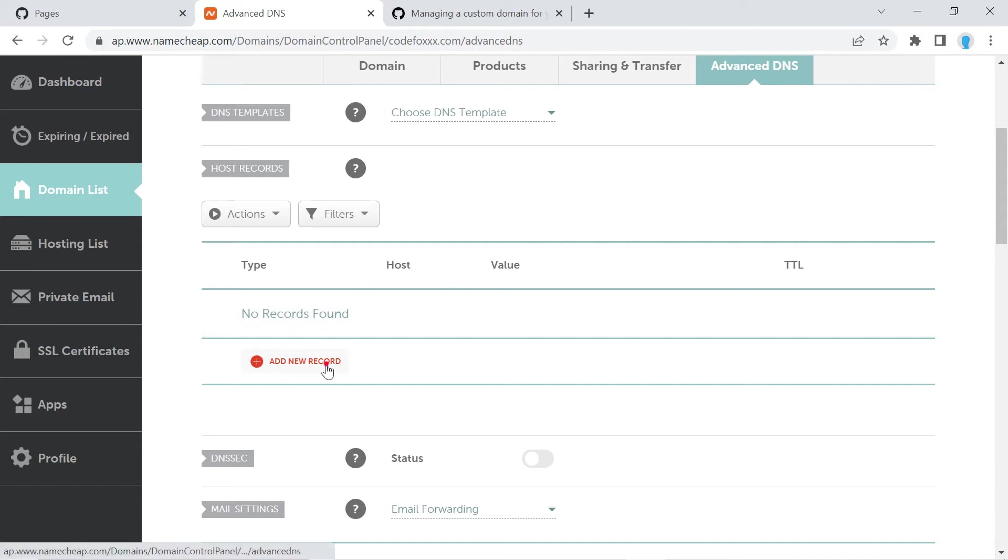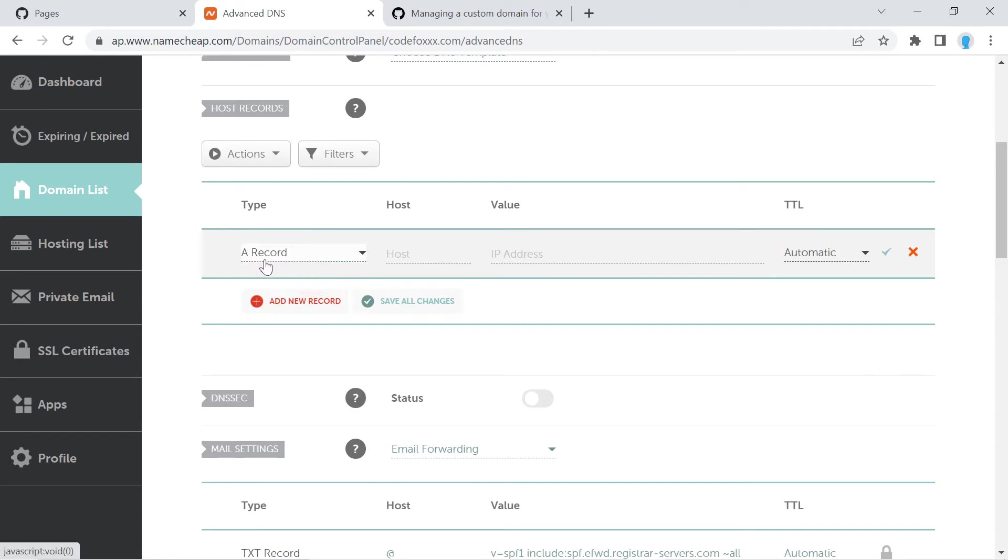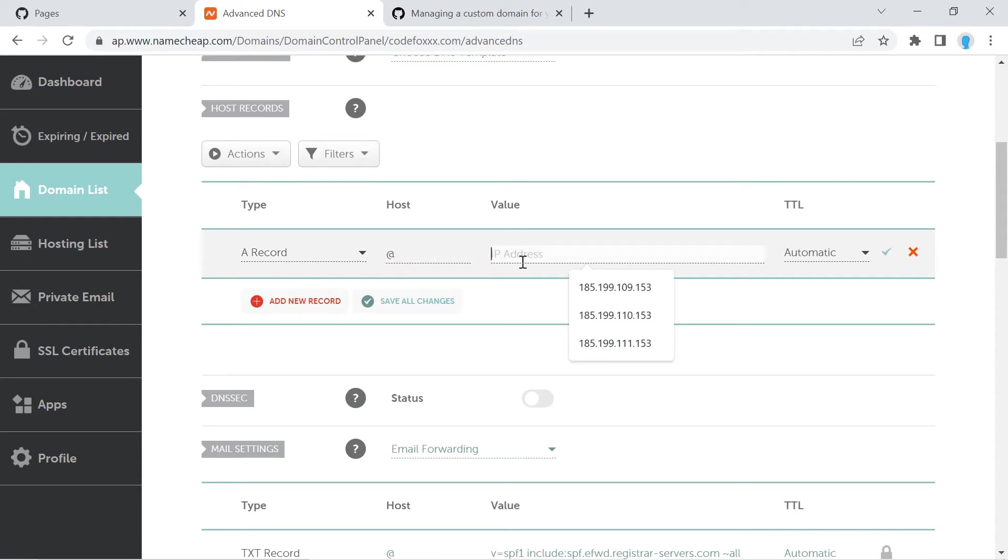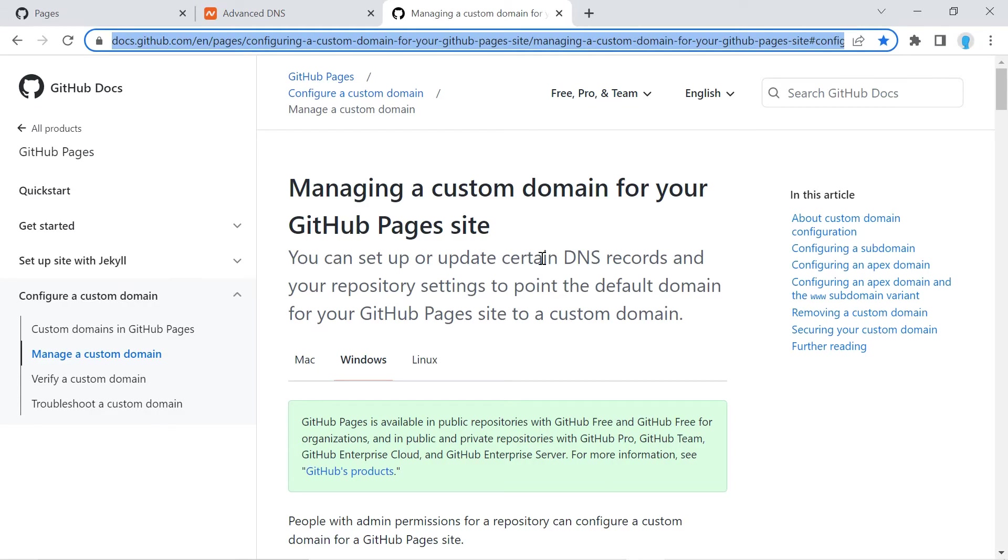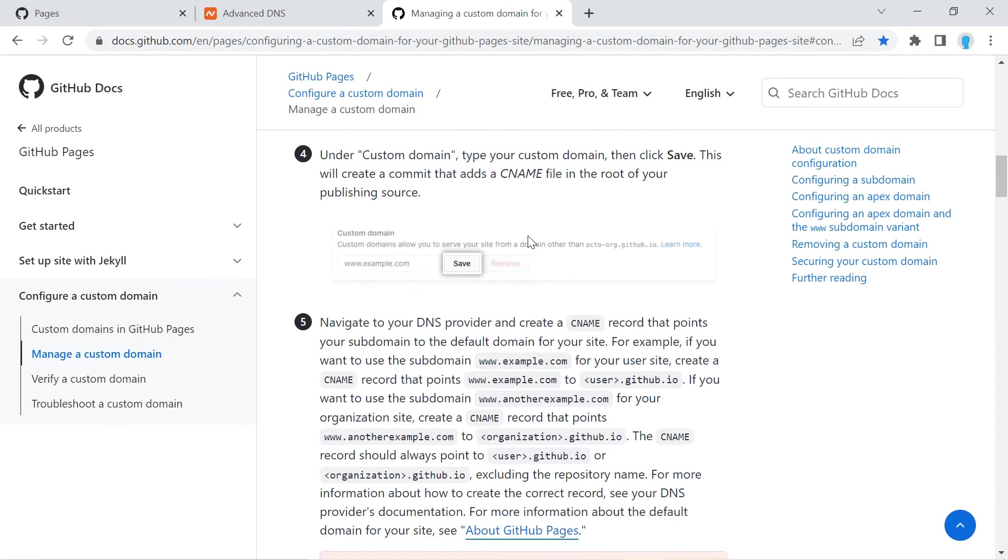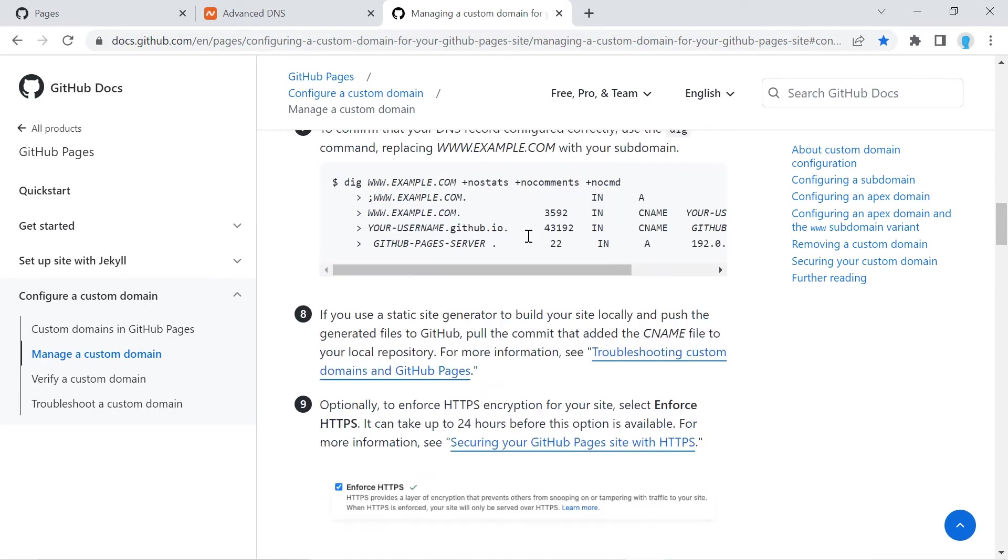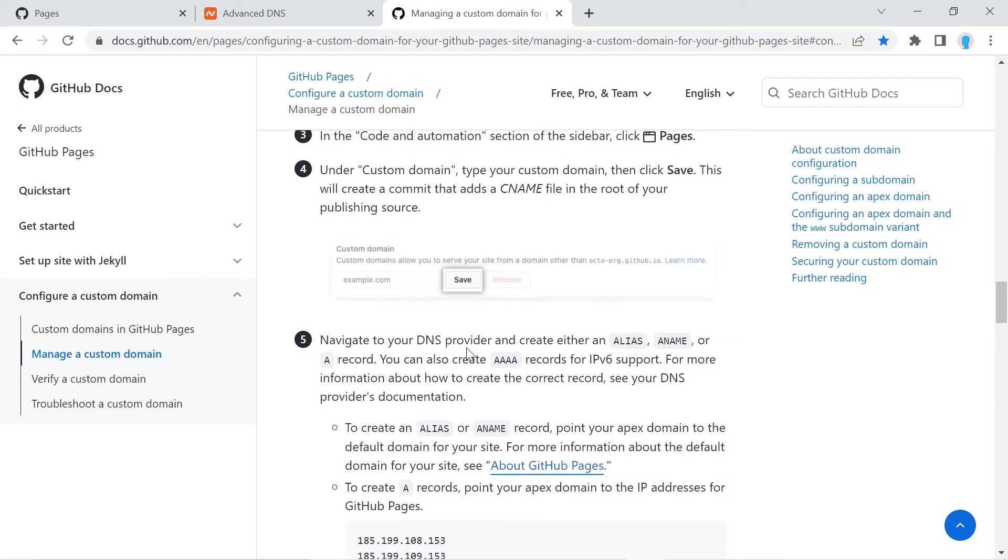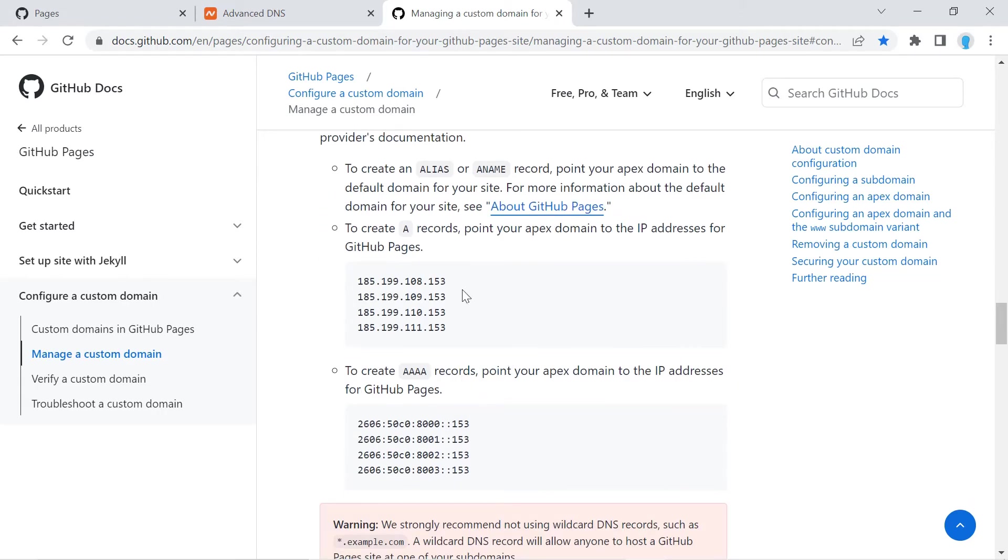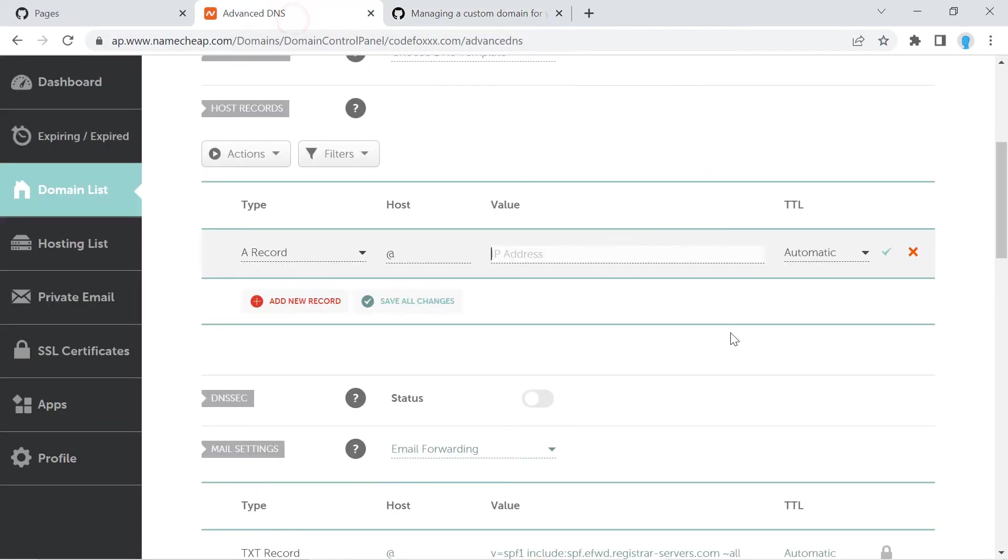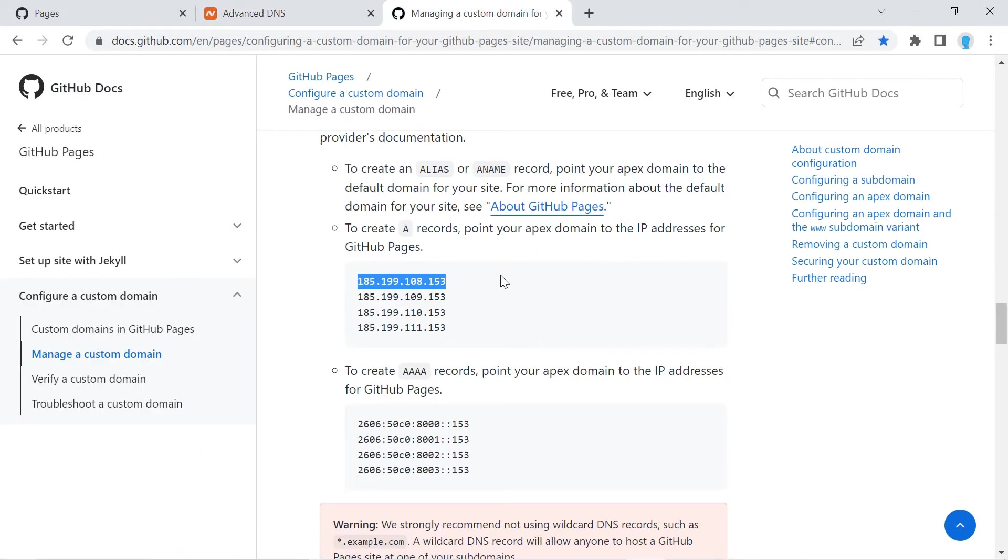We are going to be adding a couple of records in here though. So click the add new record button and we're going to be adding an A record. For host, we're going to type in the @ symbol and for IP address, we actually have to go to the GitHub documentation. So I'll leave a link in the description to this website here so you can find it right away. And once you get to it, I want you to scroll down to the section that says configuring an apex domain, and you're going to go to step number five. And here it says create A records, point your apex domain to the IP addresses for GitHub pages. So we actually have to create an A record for each one of these IP addresses. So let's copy the first one, paste it in here, and let's add one for each of those IP addresses.